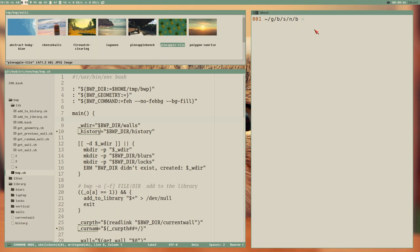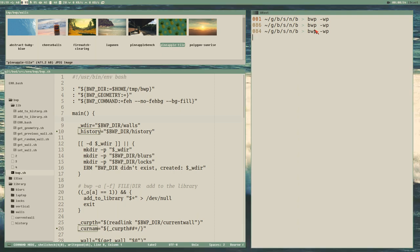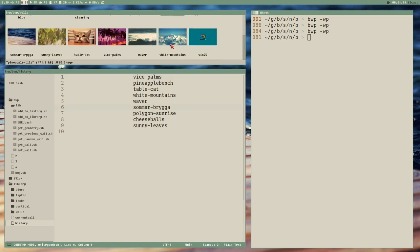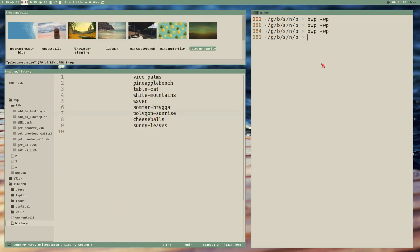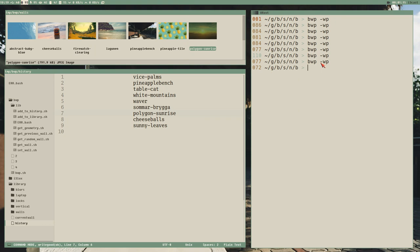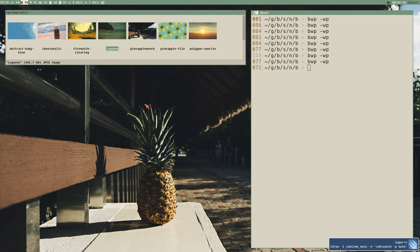We left off in the last video with our BWP scripts - we could travel back in time with the previous option. We have the history file here and now we can see we are at this wallpaper. I showed you quickly that this works as long as everything is as expected, but if we delete a wallpaper from the walls directory while it's still in the history file, we will get some issues.